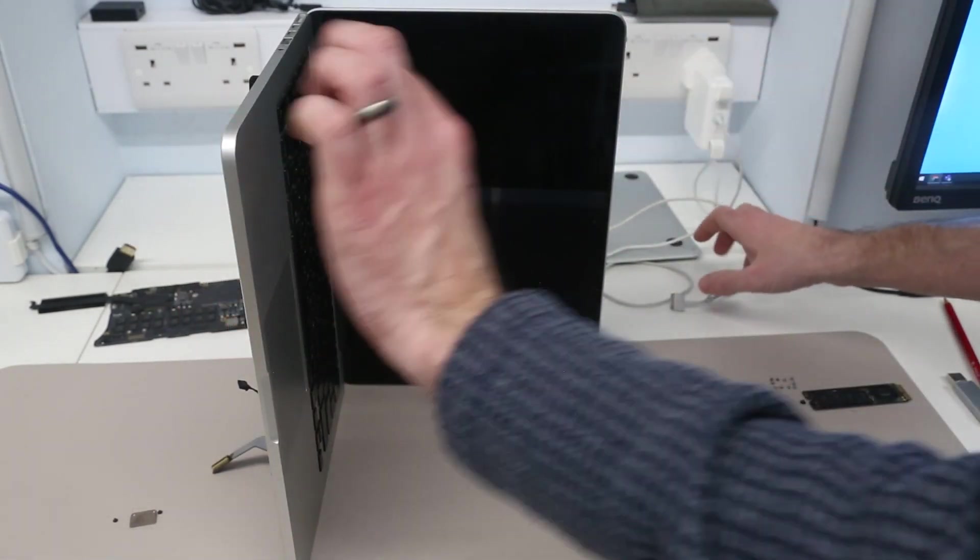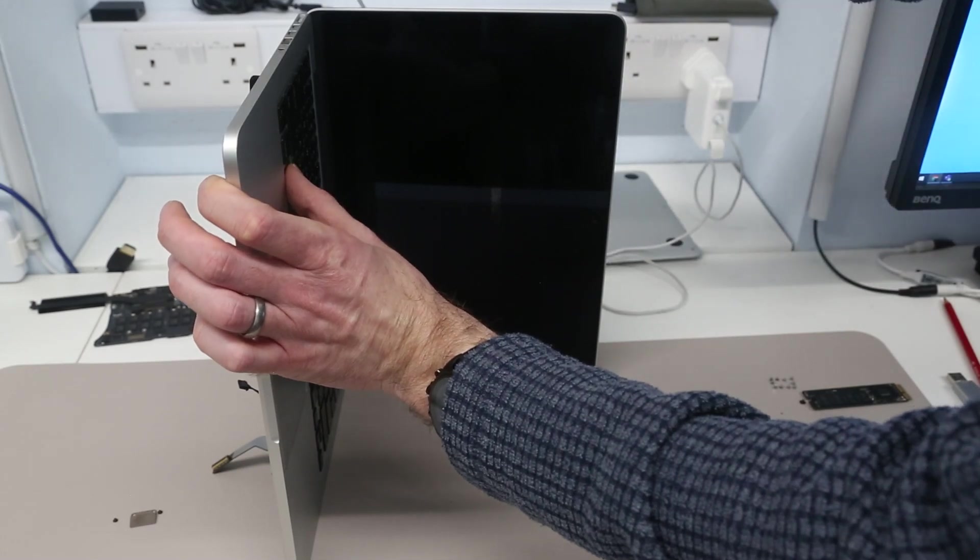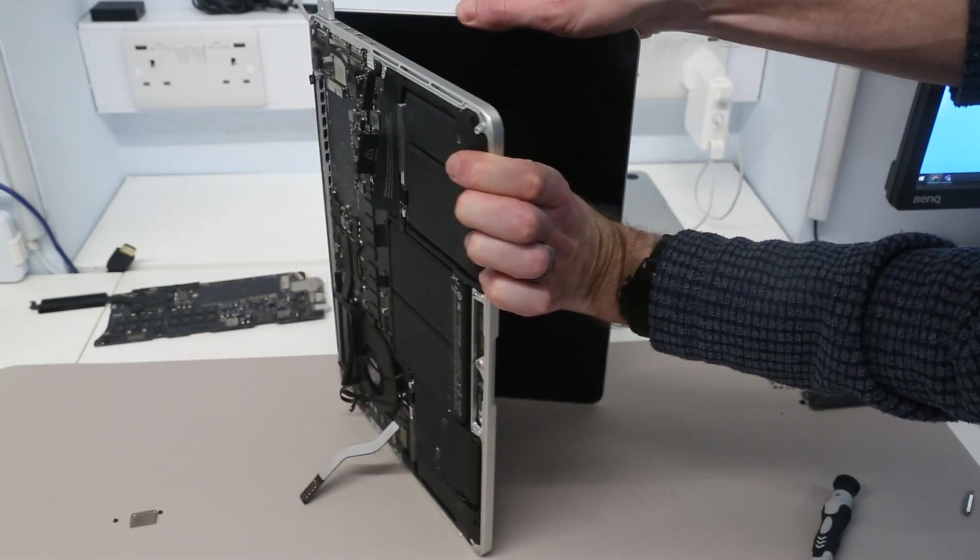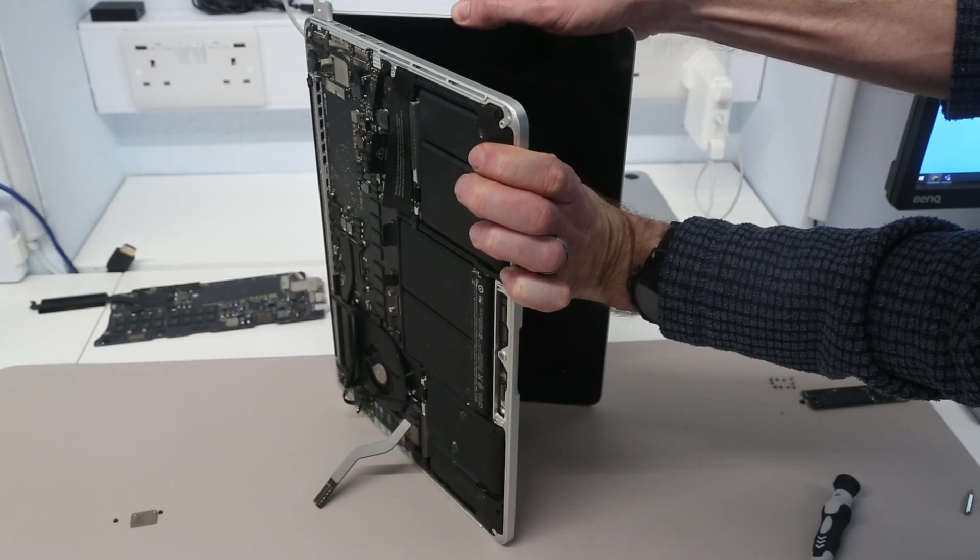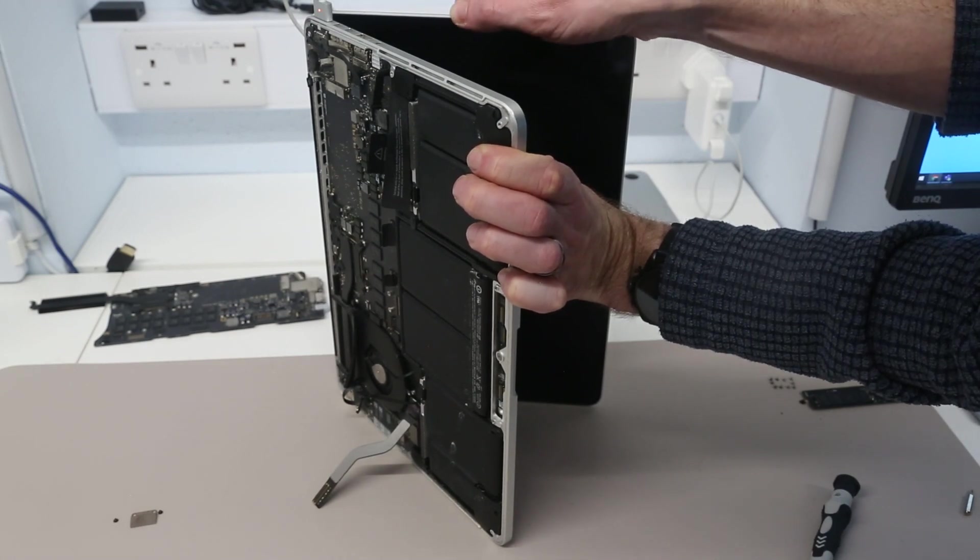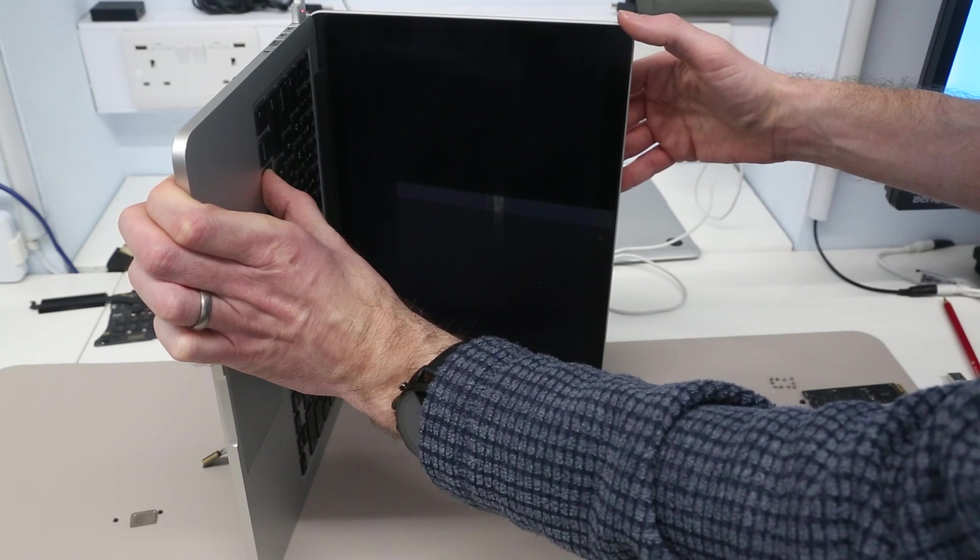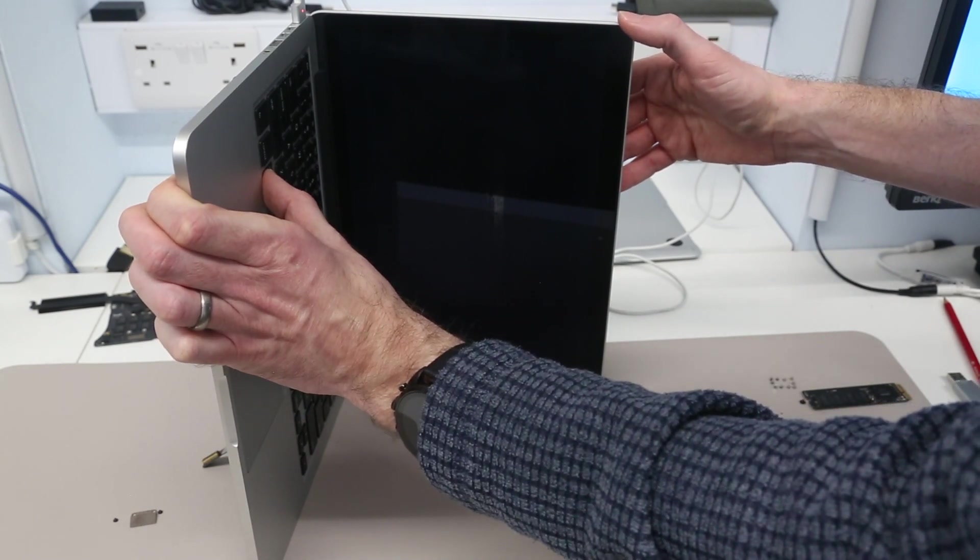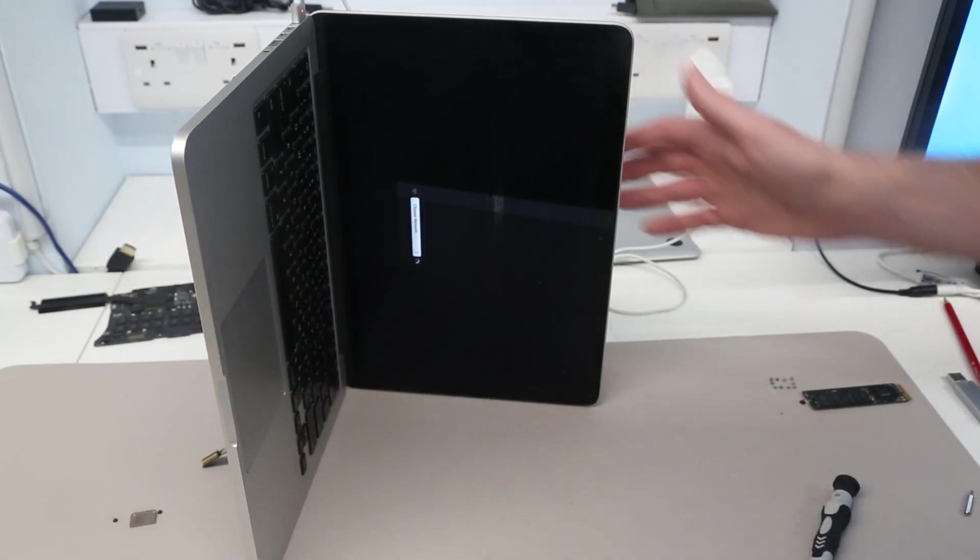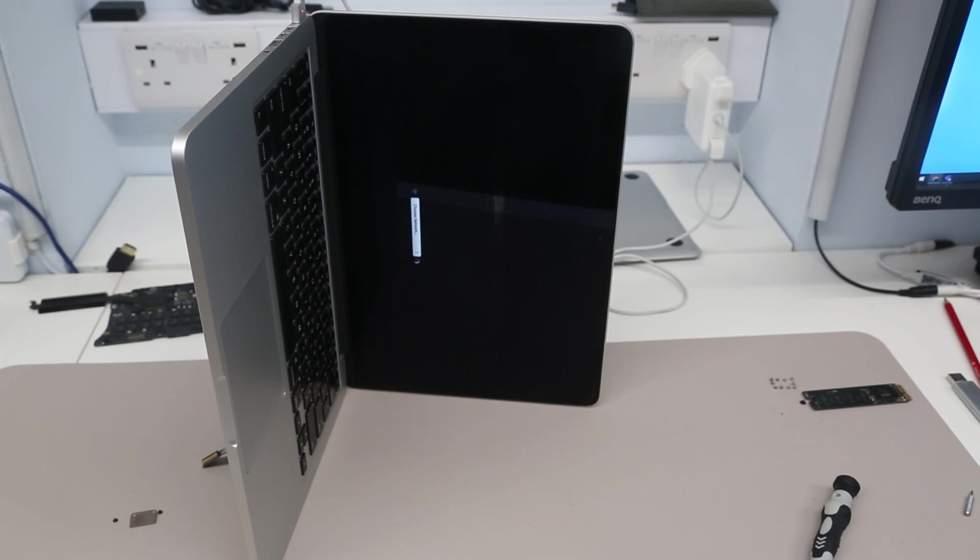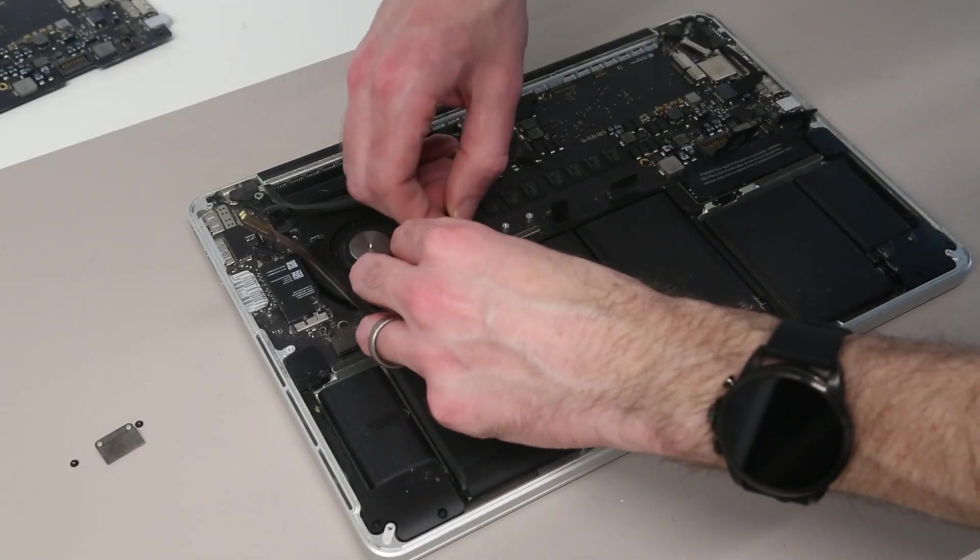But we are going to hold down the Alt key and plug in the MagSafe connector. And when we do that, we should see the system power on. Screen has received some power, and we get the boot menu which is looking for Wi-Fi networks to boot recovery. So I'm going to finish putting this machine together, and then we're going to see what condition it's in. We'll see you next time.